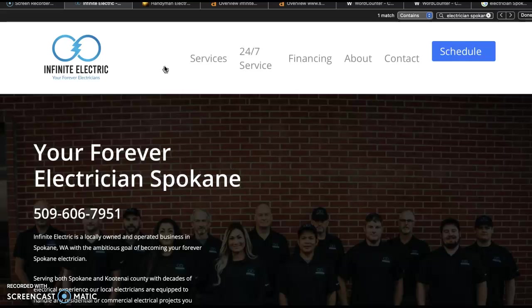Now the three things I'm going to talk to you about today are content, backlinks, and citations.